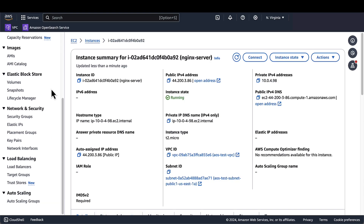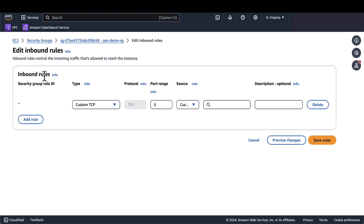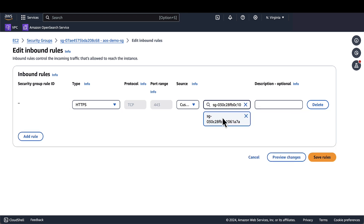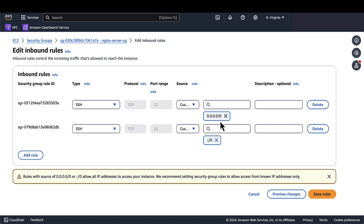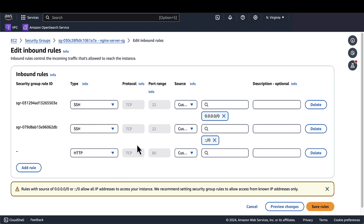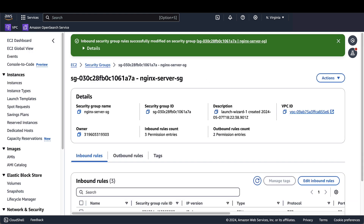So going back into the EC2 page and into security groups, first we'll make changes to the OpenSearch security group. I'll click into it, edit inbound rules, and add a new inbound rule of type HTTPS, only from the Nginx server — this is the security group that I created along with creating the instance. I'll save these rules. And then I'll edit the Nginx server security group. Here I'll edit the inbound rules, but this time I'll only specify the HTTP type, because when configuring the OpenSearch service domain I did not enable fine-grained access control, but I will for a later portion of this demo. And then for the source, I will select my IP address, and then click save.